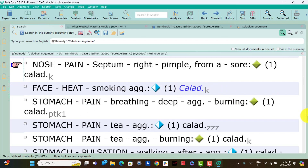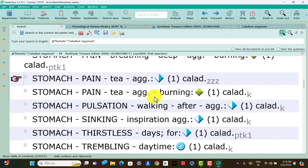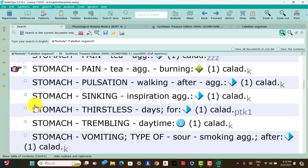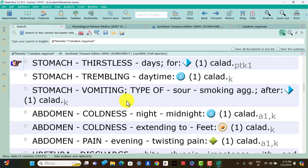Stomach symptoms of Caladium. Stomach: pain with deep breathing aggravation, burning pain is present. Stomach: pain tea aggravation, burning pain is present; think Caladium. Stomach: pulsation walking after aggravation; think Caladium. Stomach: sinking inspiration aggravation; think Caladium. Stomach: thirstless for days is present; think Caladium. Stomach: trembling daytime only is present; think Caladium. Stomach: vomiting, sore after smoking aggravation; think Caladium.